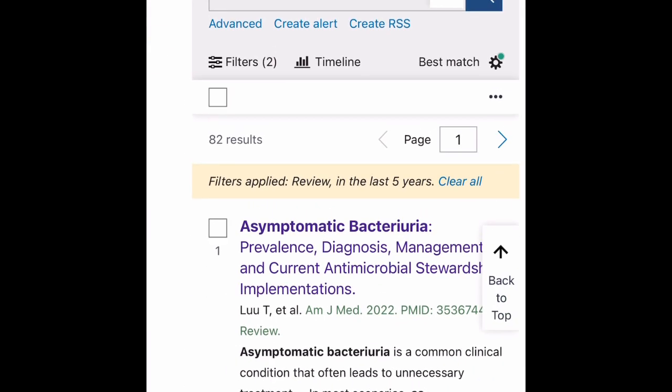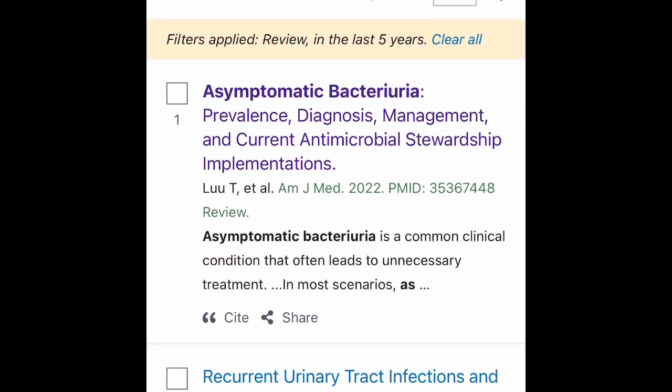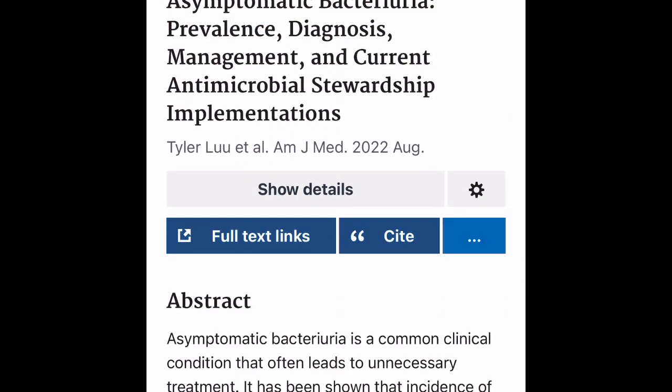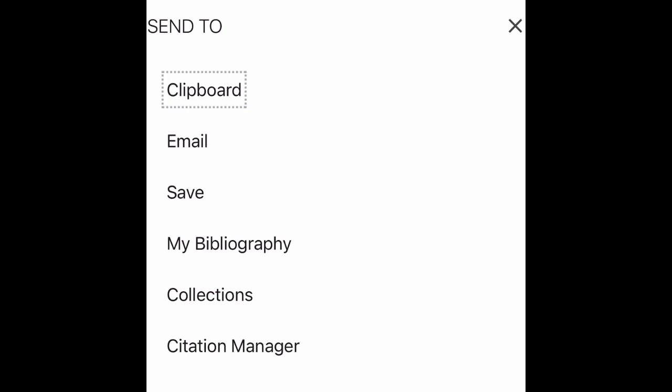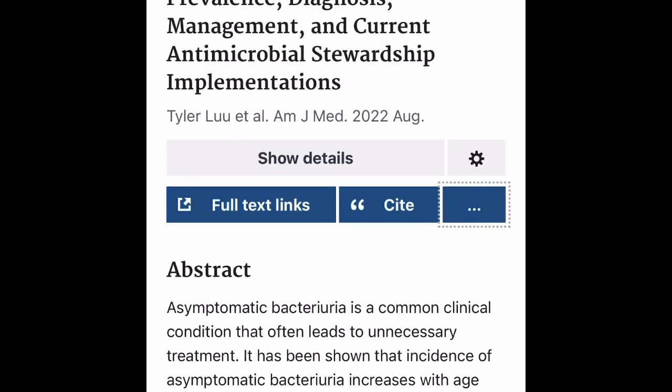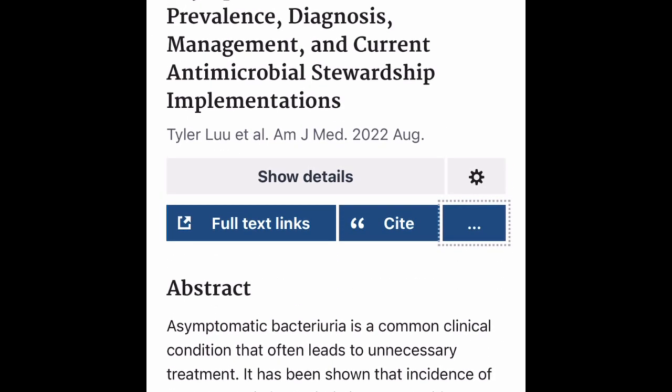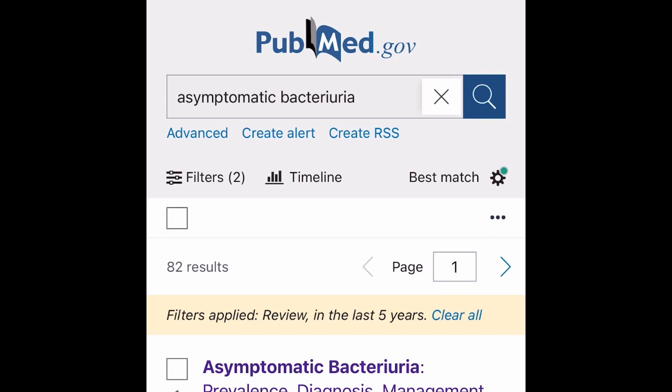Once you've found your materials, you can download, save, or email them, or use a citation manager. You can also use Sci-Hub as mentioned earlier to download materials that aren't freely available. Save everything you're interested in, go back and read them, and pick out the points you need for your paper.